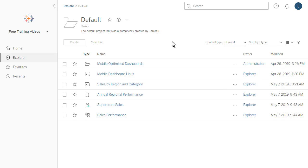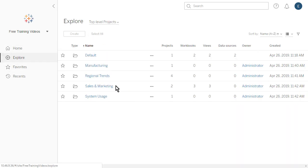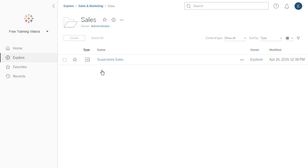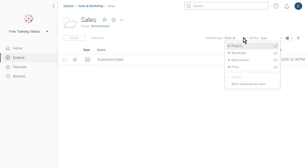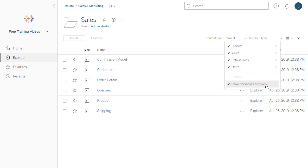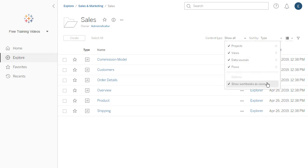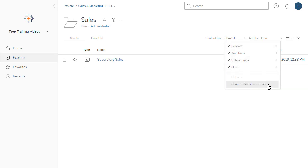Let's navigate to a project containing a workbook made up of multiple views. From the Content Type drop-down menu, we can select Show Workbooks as Views to display all the individual views of each workbook. Alternatively, we open a workbook to see its workbook page.